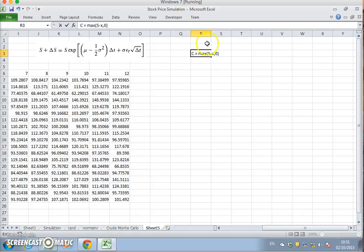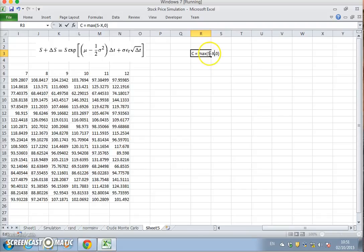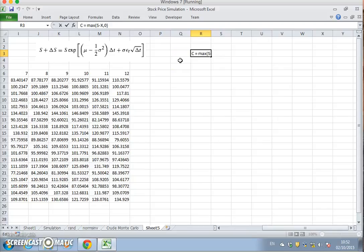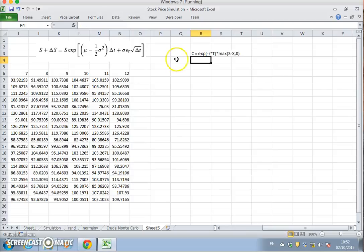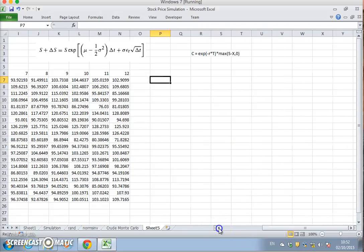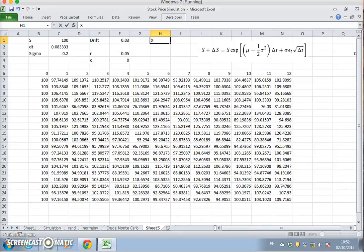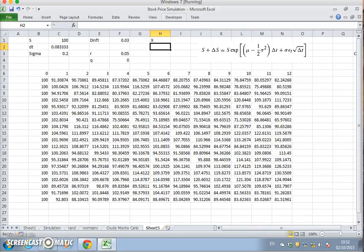We know the value of the option is equal to at expiration the maximum of S minus X, zero. So the intrinsic value of an option is the stock price or the terminal price of the stock minus the exercise, or zero. And if we were to discount that back to today we'd say equal to exp(negative r multiplied by t) multiplied by maximum S minus X. So we could set that out here, we just have to specify an exercise price. That's equal to, we can put a familiar value here.